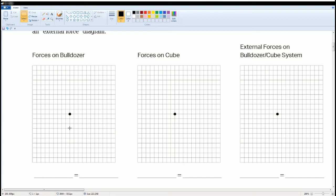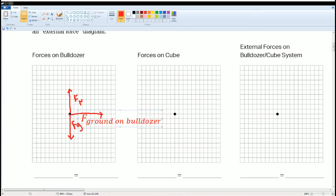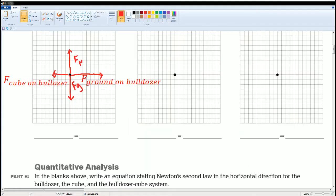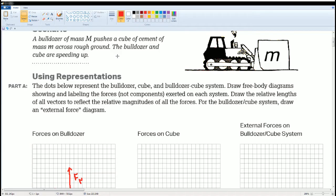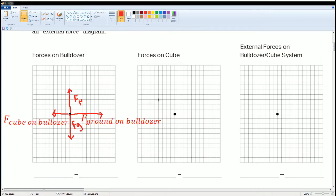There are four forces acting on the bulldozer. The first two: force of gravity goes down and force normal goes up — they are the same length. Now there are two horizontal forces. The force pushing it forward is the force of the ground on the bulldozer — that is what causes the bulldozer to move forward. The force pushing it back is the force of the cube on the bulldozer. The left force is smaller because the scenario states the bulldozer and cube are speeding up.